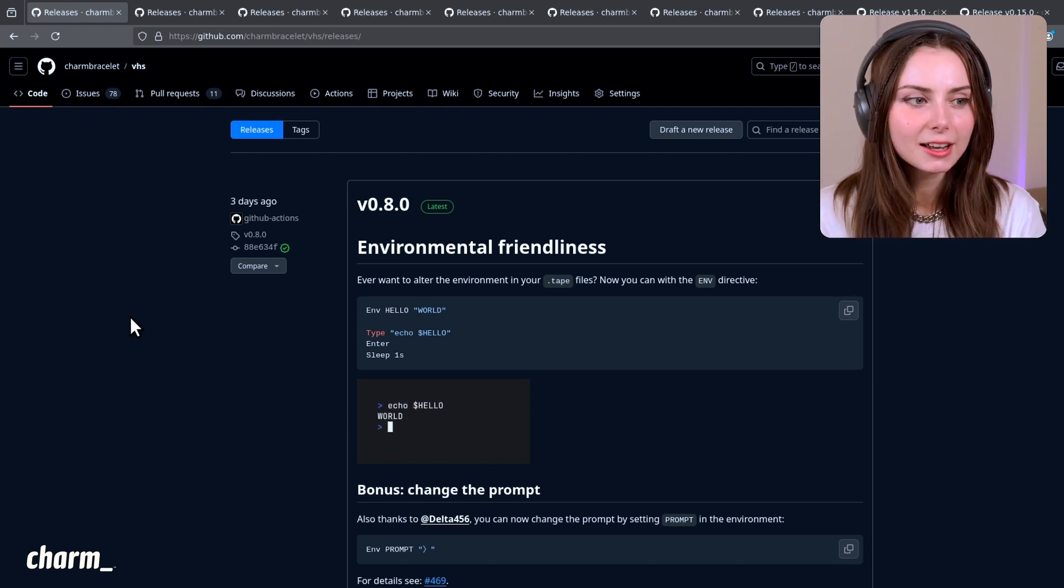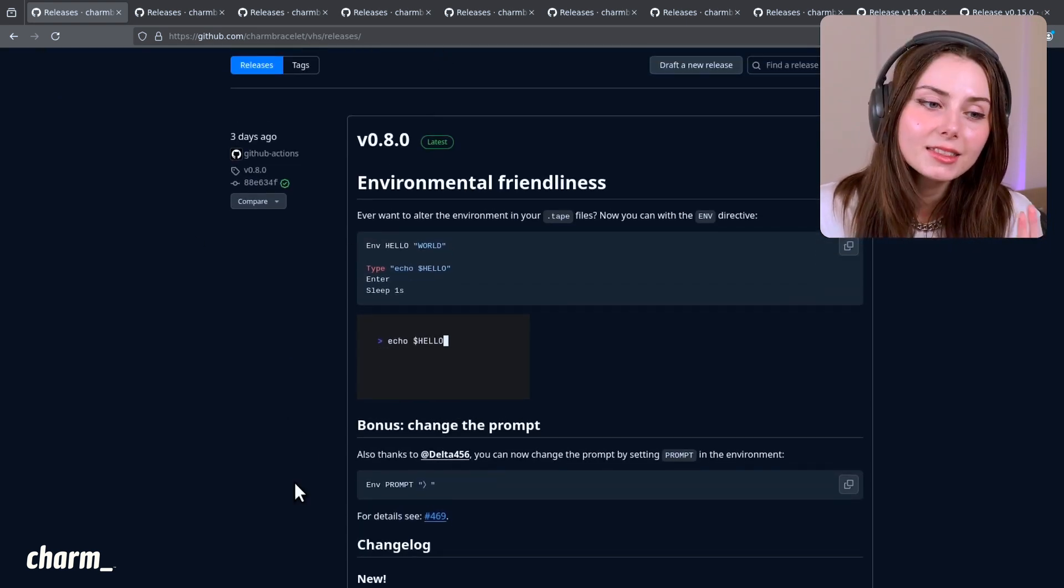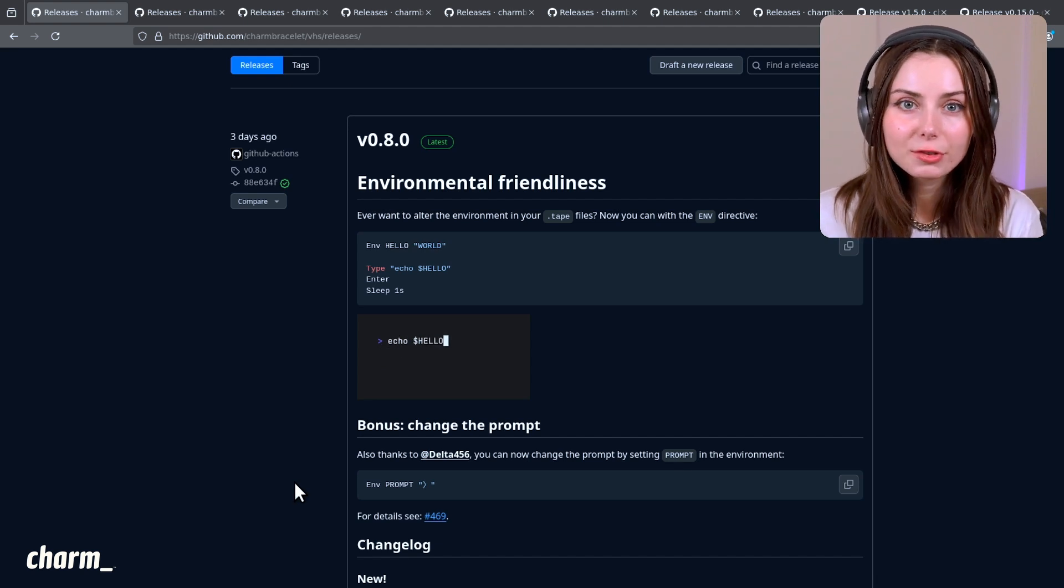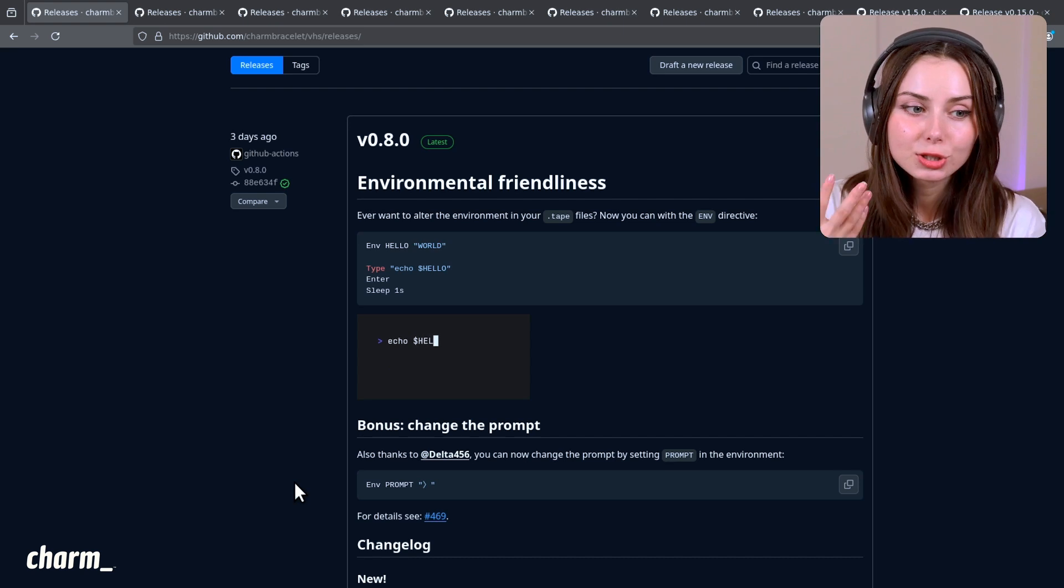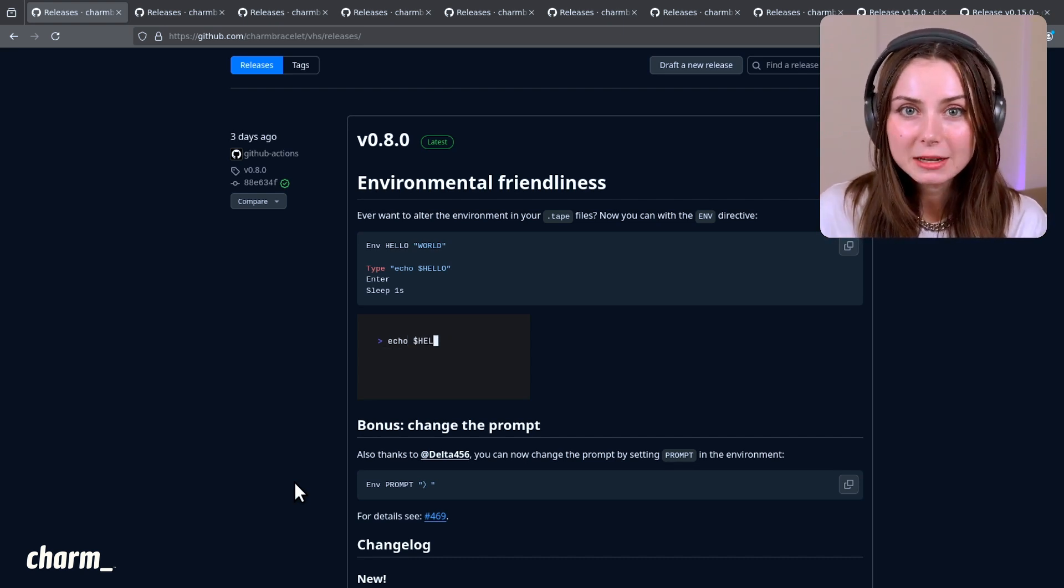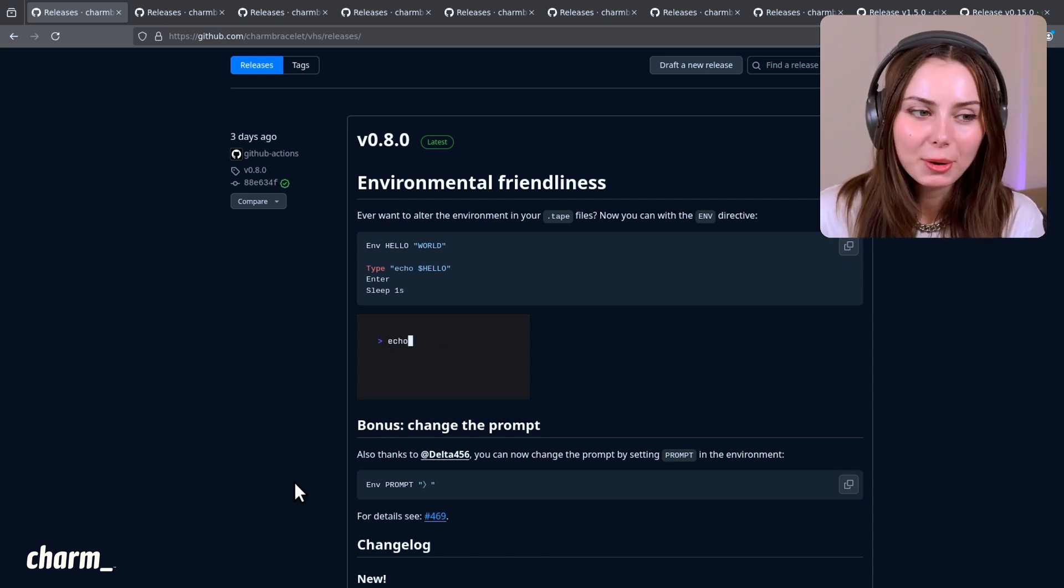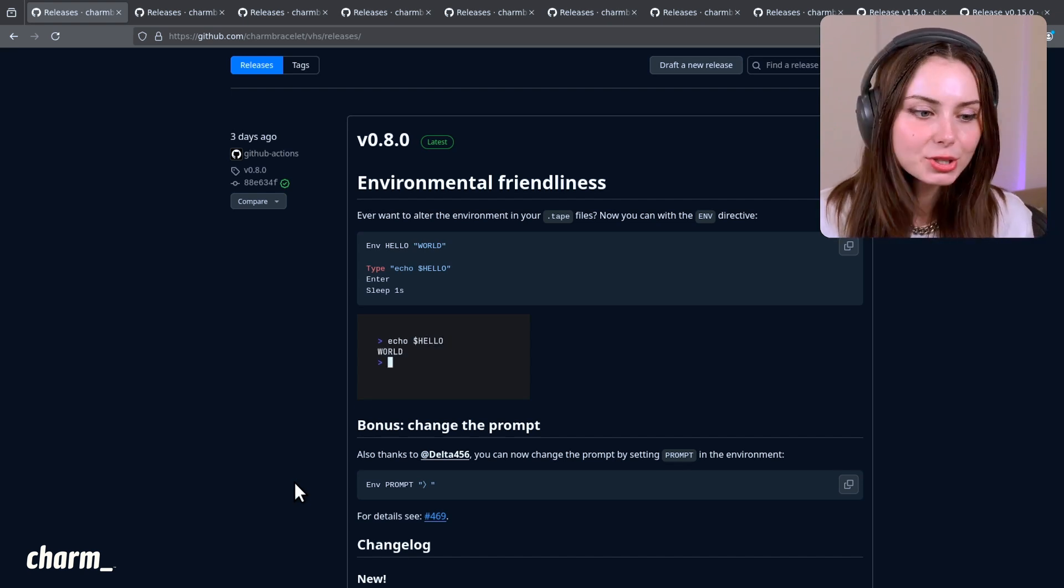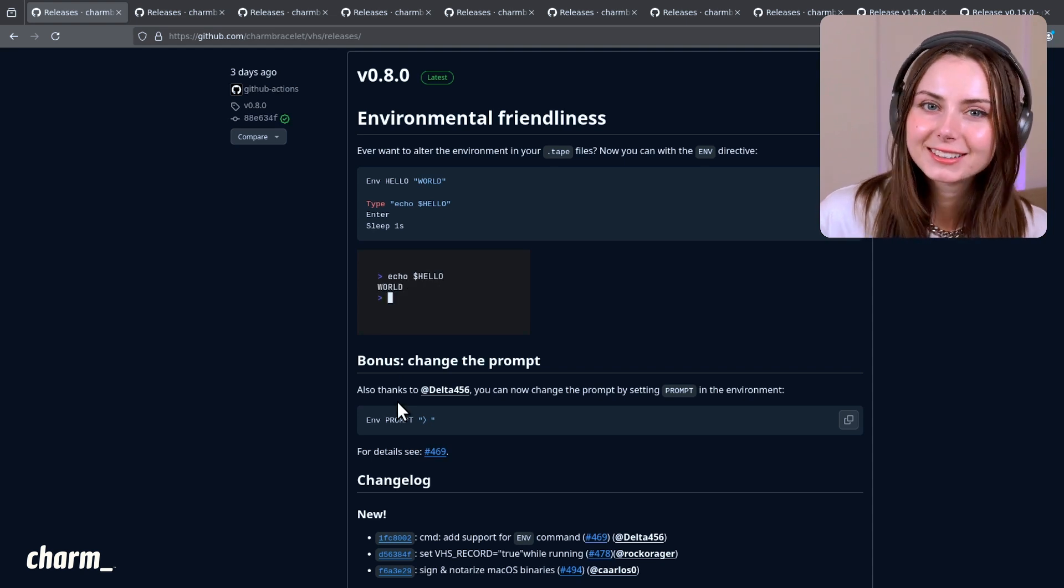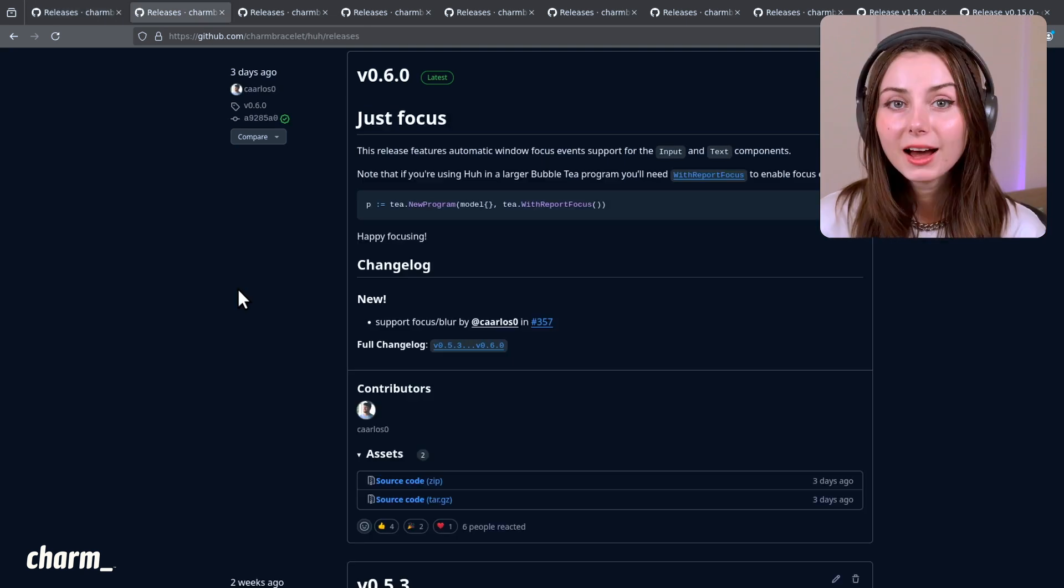This latest release allows you to manage environment variables in your tape files. If there's something you need set in your environment that you want to declare pretty explicitly, you can do that now in your tape files. This is great if you're working on teams and different people need to be able to produce these videos - you don't have to set up your own environment configuration outside of the tape file. And thanks to Delta, a pretty prolific Charm contributor, you can now customize the character used for the prompt.